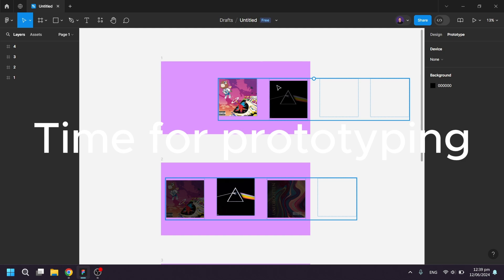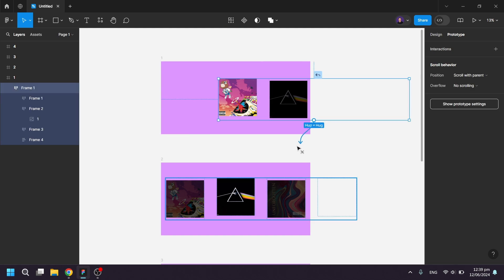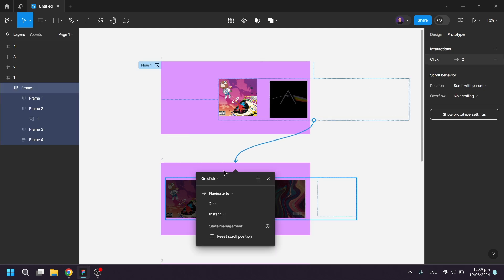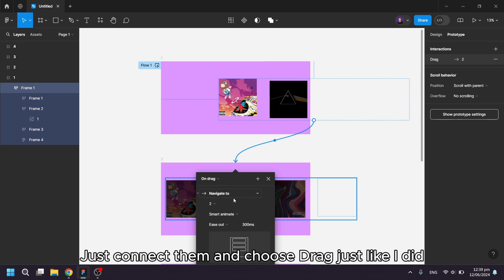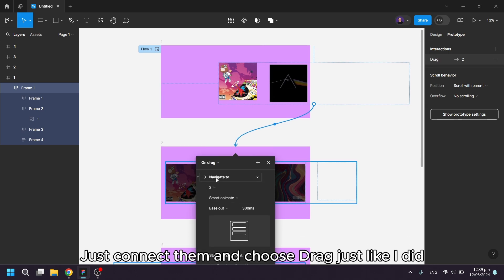Time for prototyping! Just connect them and choose drag just like I did.